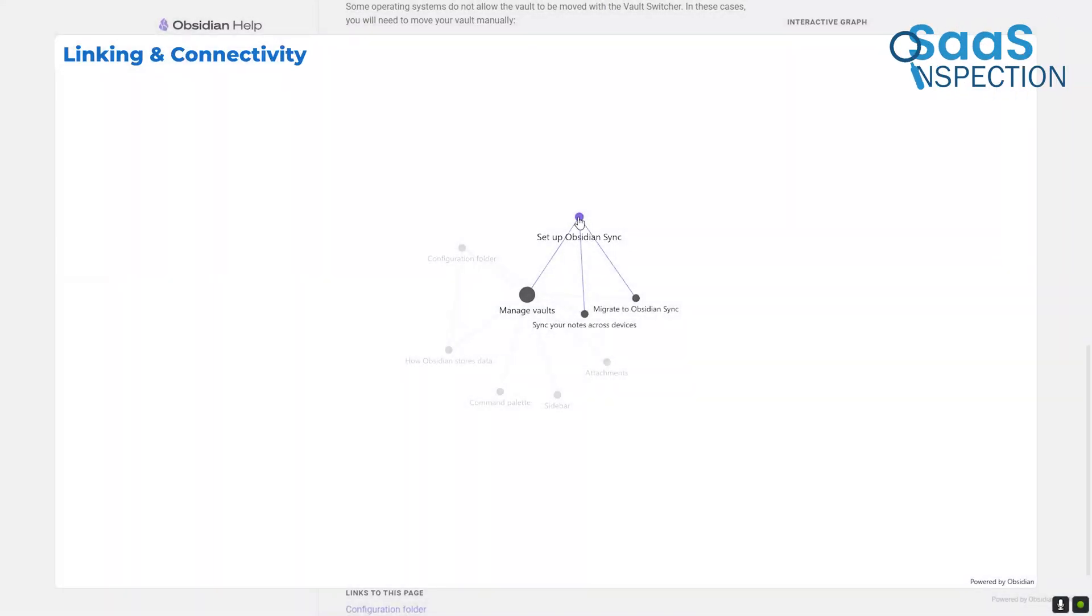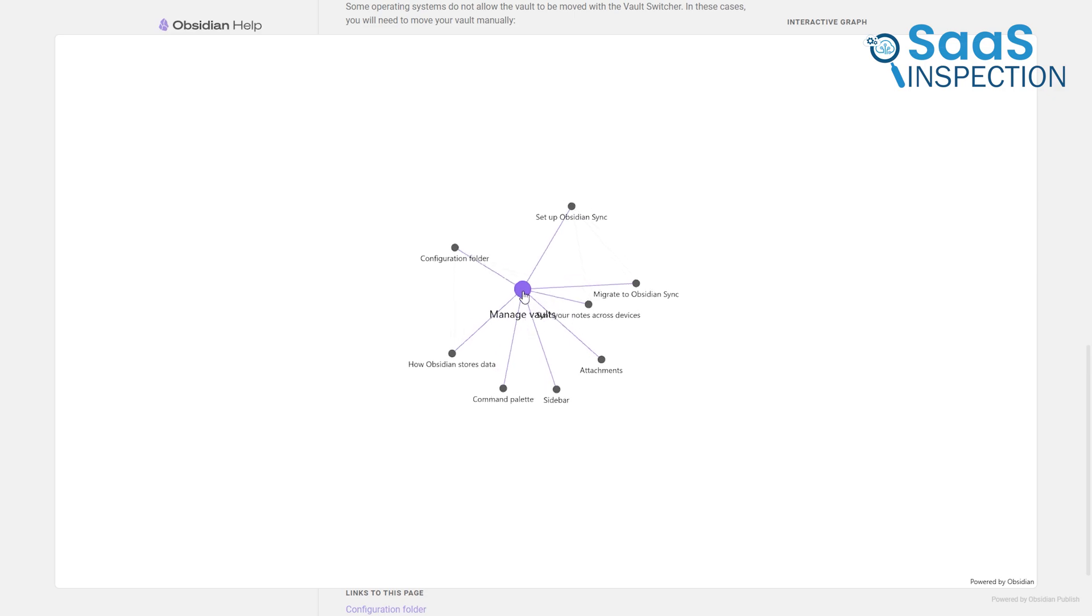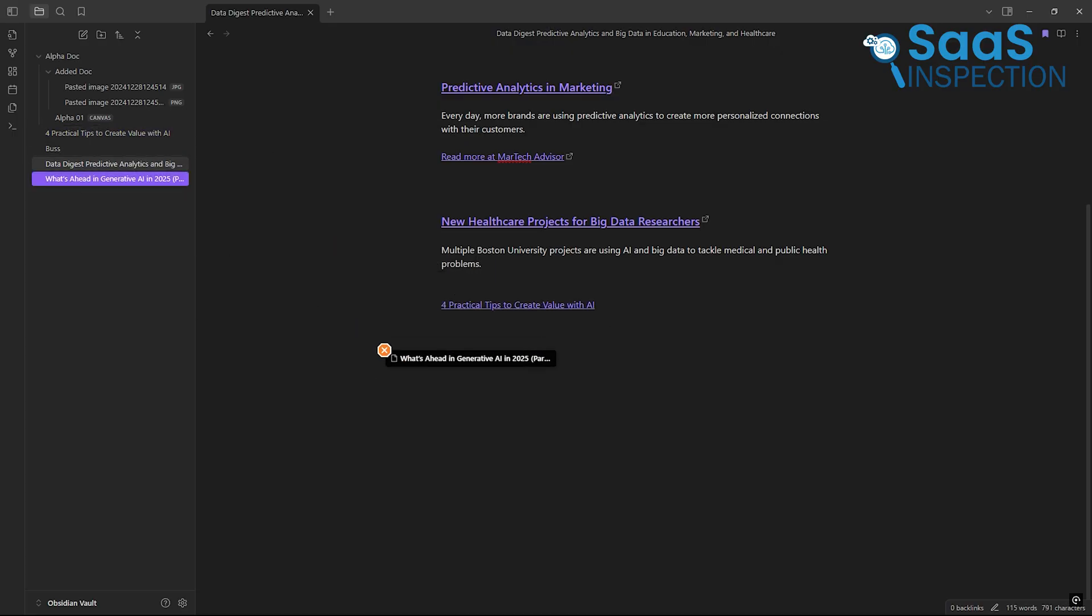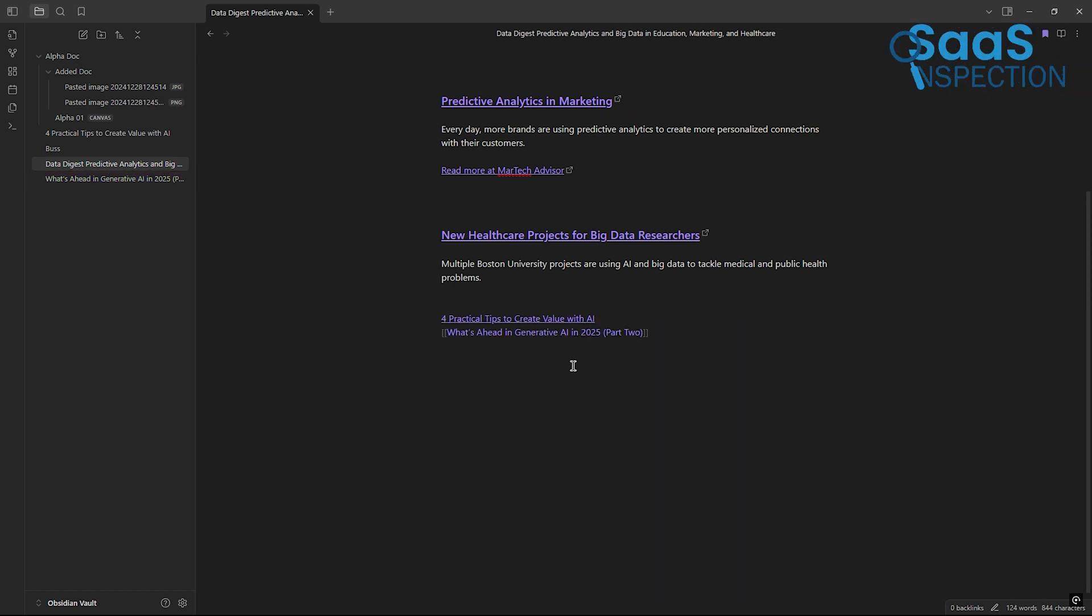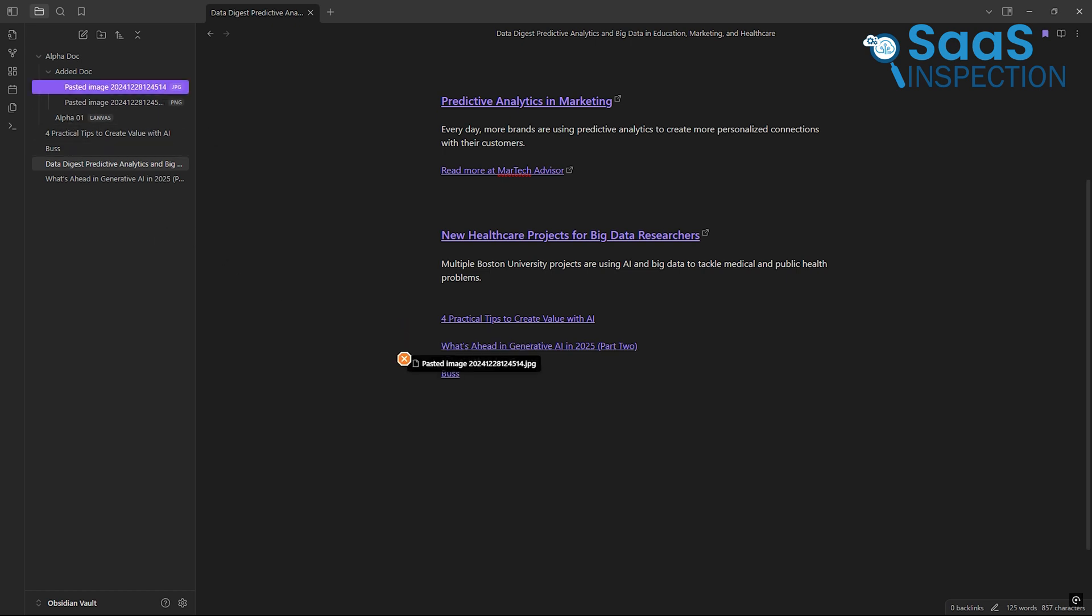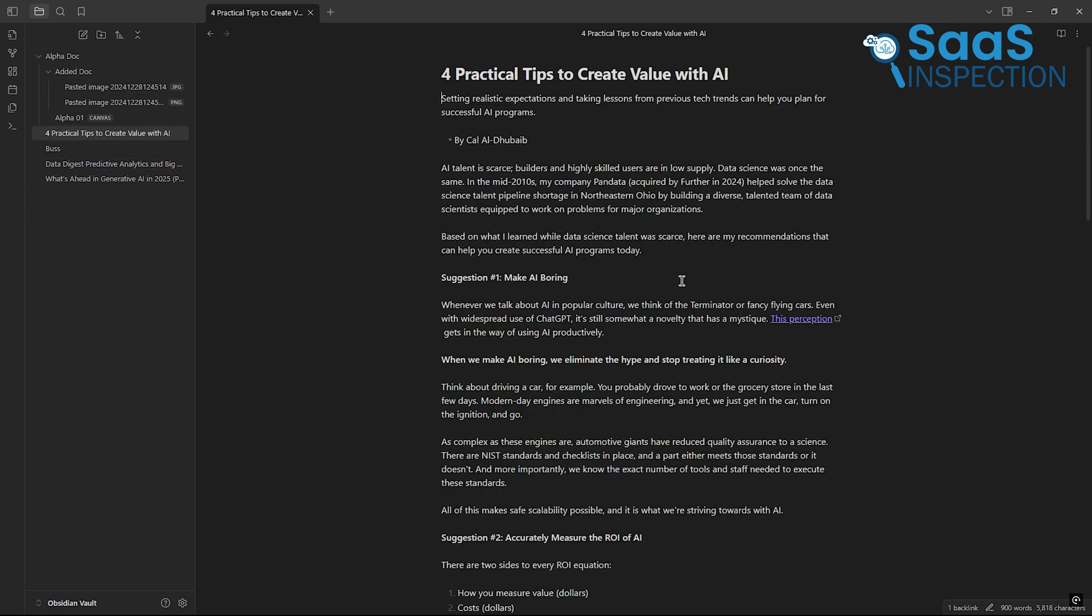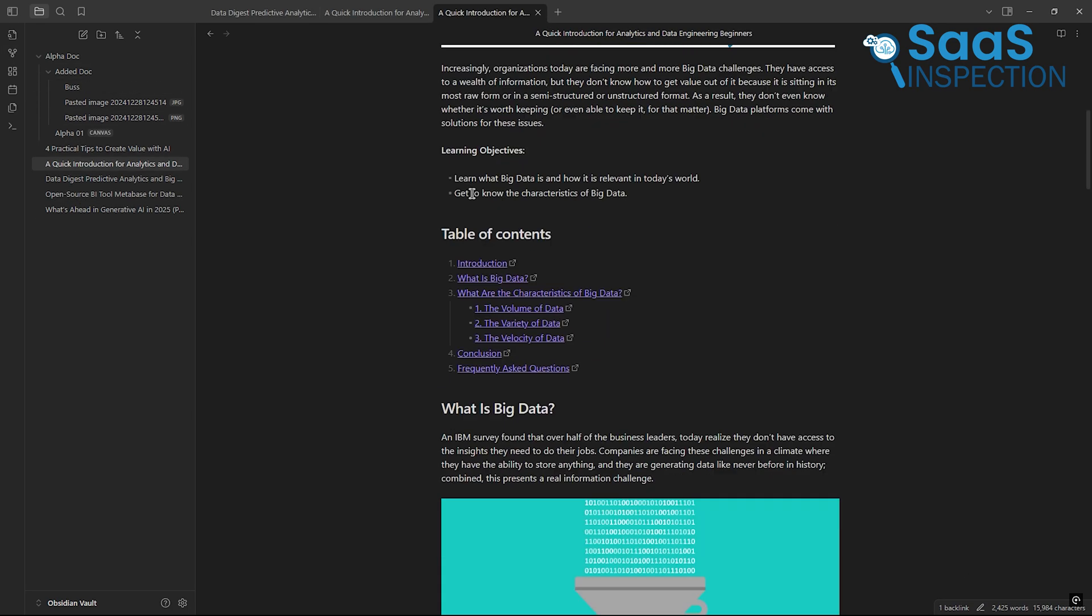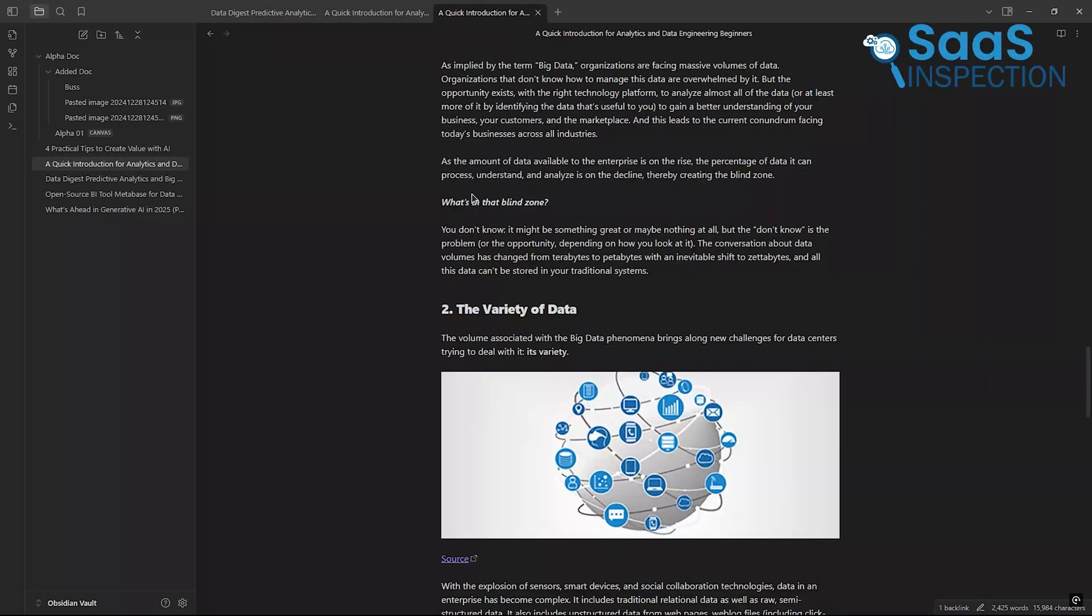Now let's talk about linking your notes together. This is an area where Obsidian absolutely shines. It's designed for backlinks, which means you can connect one note to another with ease. Imagine you're working on a novel. You can link your character profiles, plot points, and world-building notes together, so everything is just a click away. Obsidian even gives you a sidebar to see all the notes connected to the one you're working on. It's like having a map of your thoughts, which makes it easier to spot patterns and explore ideas further.